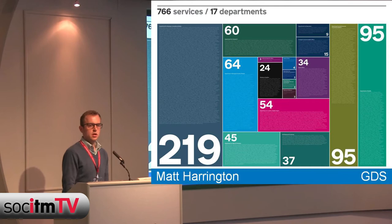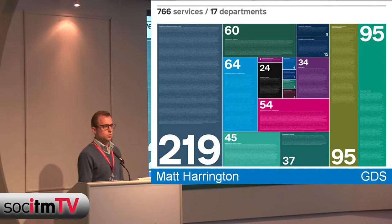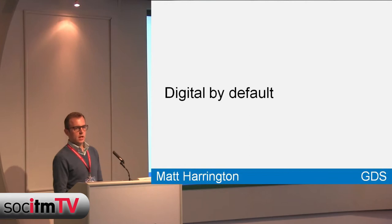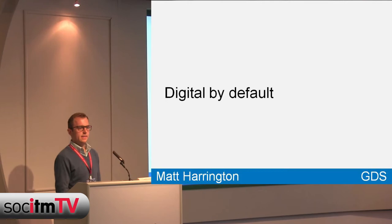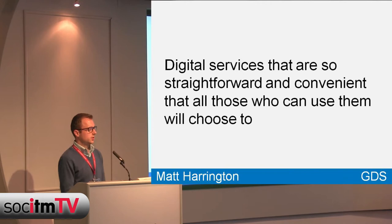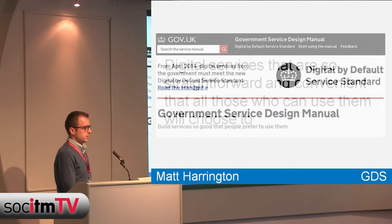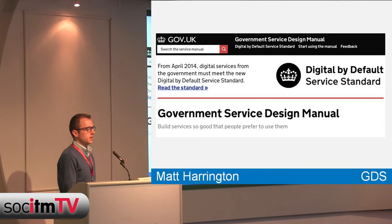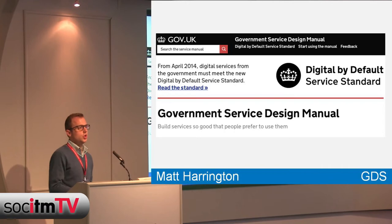So why am I talking about this? In 2012 the digital strategy was released, with a clear focus on digital by default - meaning digital services so straightforward and convenient that all those who can use them will choose to. The strategy refers to the digital by default service standard, which all new and redesigned services with over 100,000 transactions a year will need to meet.